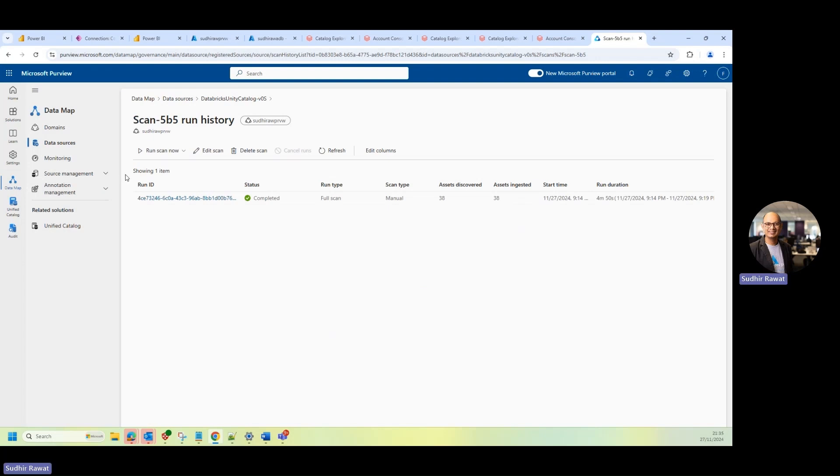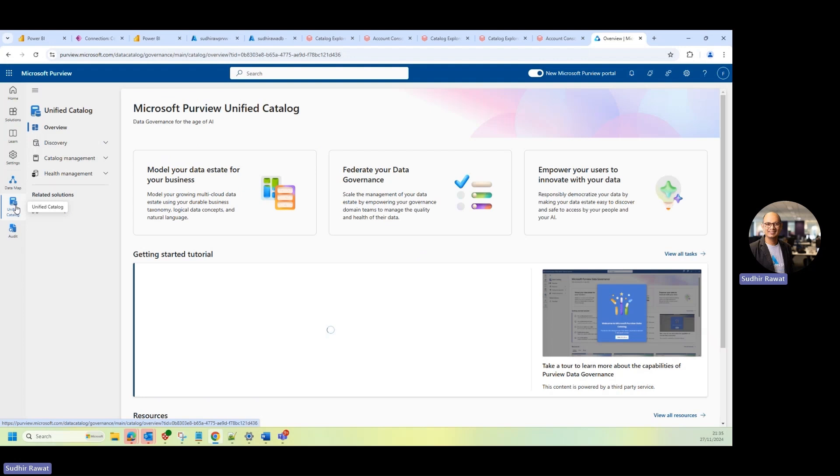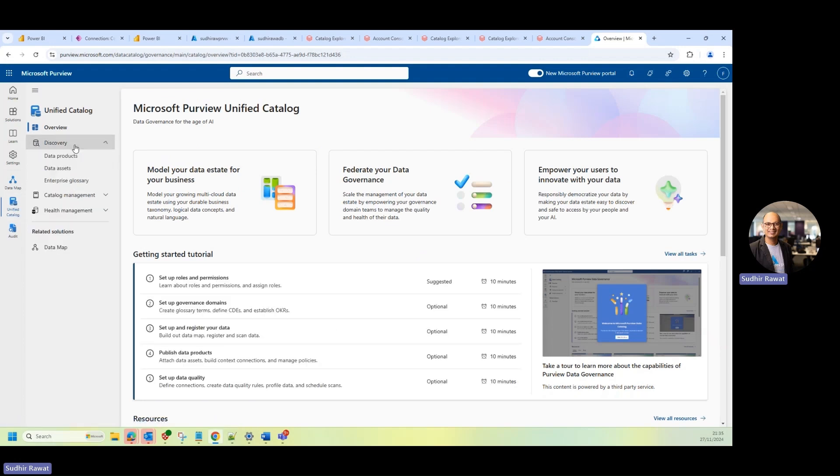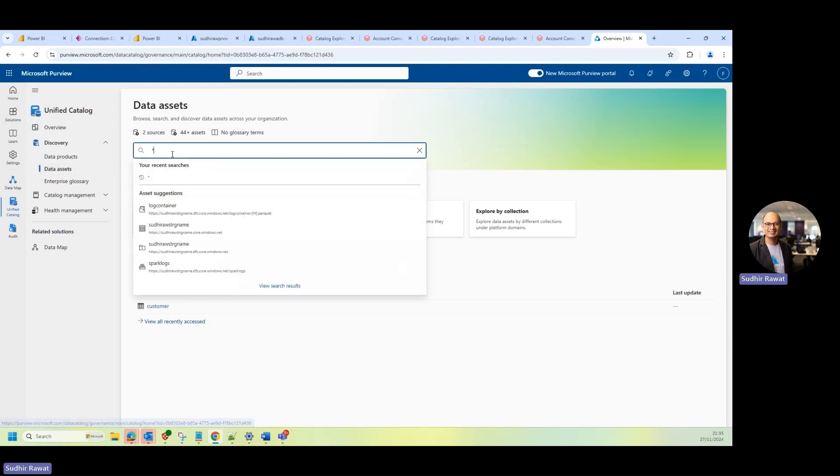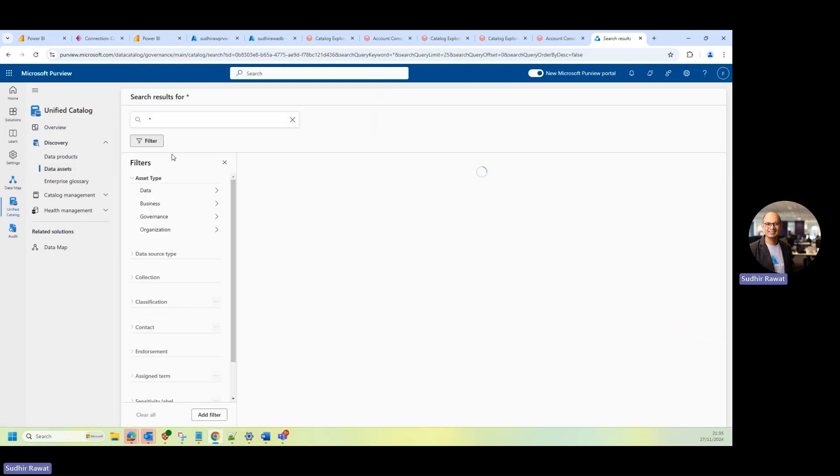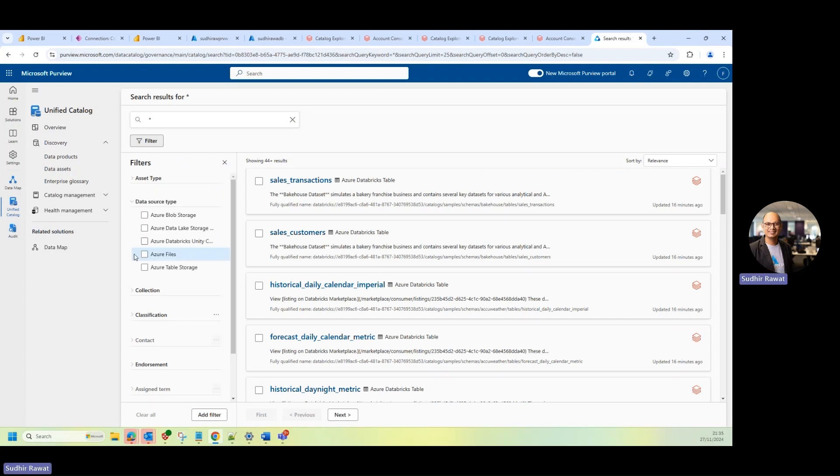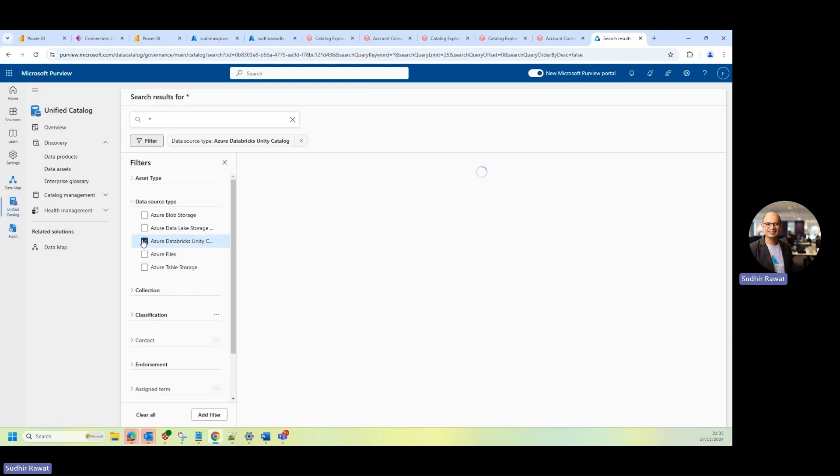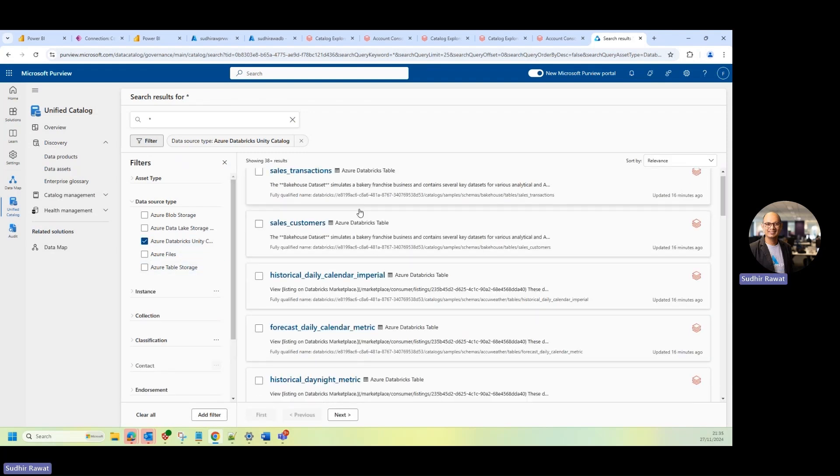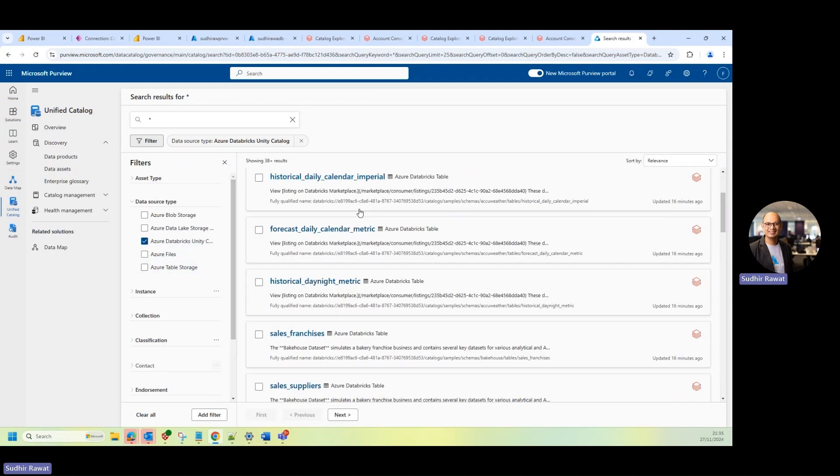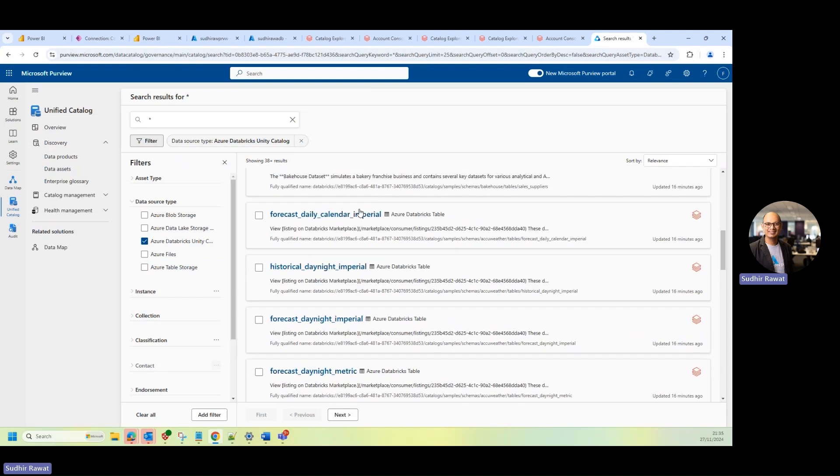Now, if I go to unified catalog, go into the discovery, click on data asset. Let's search if we have metadata coming from Unity Catalog. So if I click on the data source type and you can see now the Azure Databricks Unity Catalog is here. So I'll just click on this filter. And once I click on this, I'll be able to see all the metadata that is coming from there.